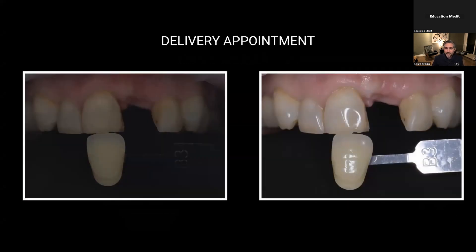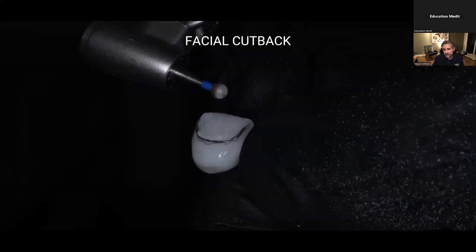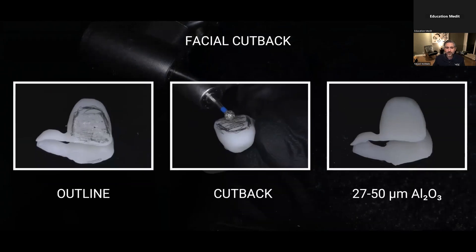I'm taking photos and noticing that B3 will be the best shade. Before, I was indecisive between A2 and B2, but I'm thinking B3. This time around, to get a more aesthetically pleasing result, I do a facial cutback — cutting back approximately half a millimeter of the facial surface using a round burr. I marked the area, outlined it, cut it back using a diamond, and then air-abraded the whole thing with 27 to 50 micron aluminum oxide.